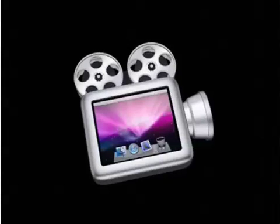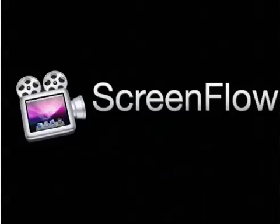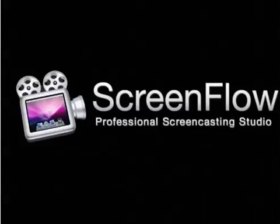Welcome to ScreenFlow, a screencasting studio application. This movie was created, edited and exported using only ScreenFlow.